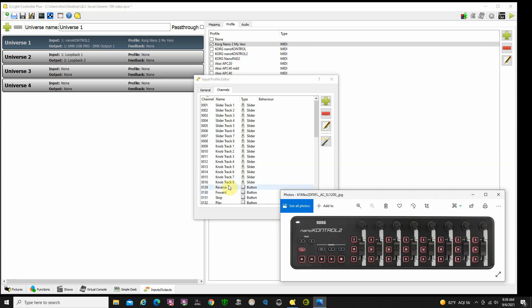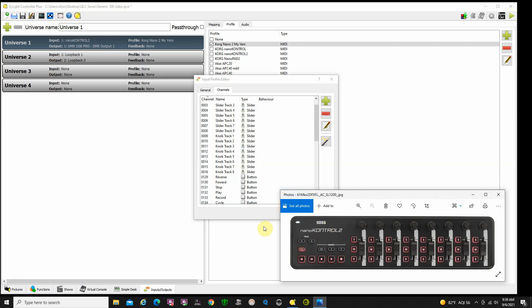For buttons, I call this my reverse button. If I press that one, you can see the reverse lights up here. My forward button, my stop button, you can see how that's lighting up. My play button and my record button. I've gone ahead and created this whole profile because there are two different ways we can connect this to the controls in the virtual console, and I'll show you how to do that.